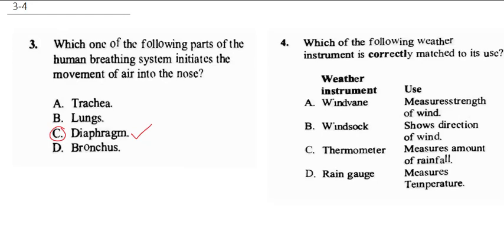Question 4 says: which of the following weather instruments is correctly matched to its use? Let's start from D — it says rain gauge to measuring temperature. For measuring temperature it's supposed to be a thermometer, so this is not matched. D is not matched.